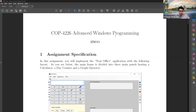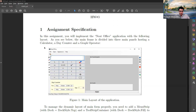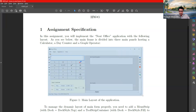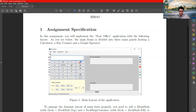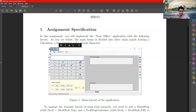In this homework, you basically write down an application that looks like this using Windows Forms application. This application teaches you how to create a layout that is dynamically adjustable. As I go through how this application is made, you will realize that the layout of all the control objects in this form are extremely flexible. They can be moved around; you can change their size without distorting the layout. This application is called the NEAT Office, which is made of three subpanels.